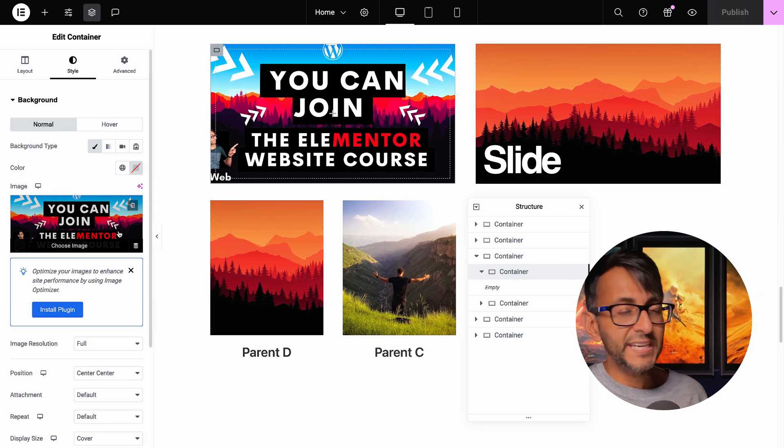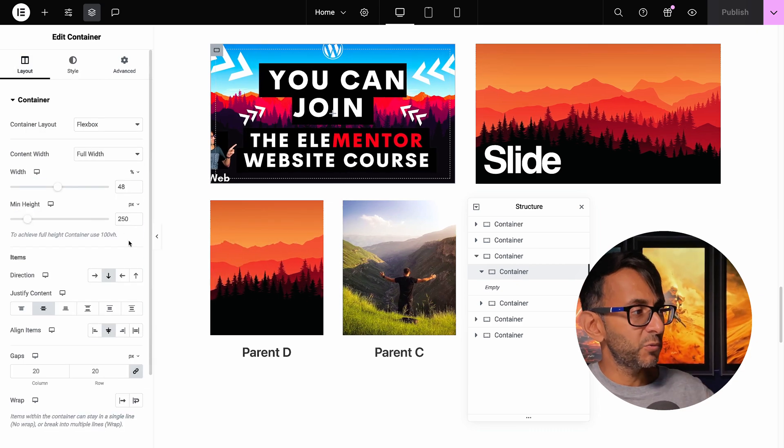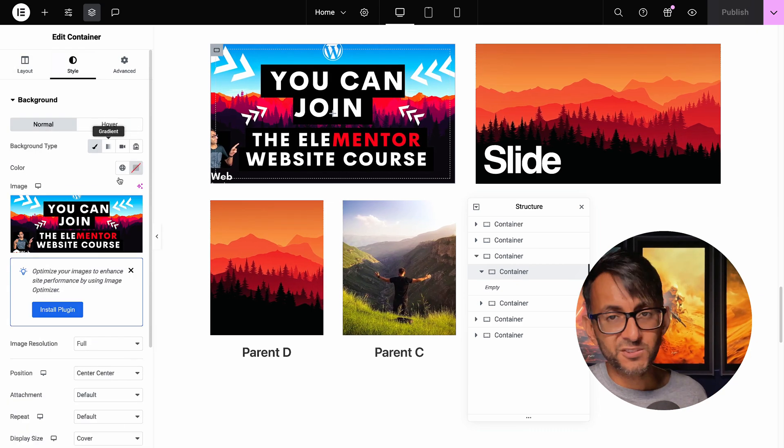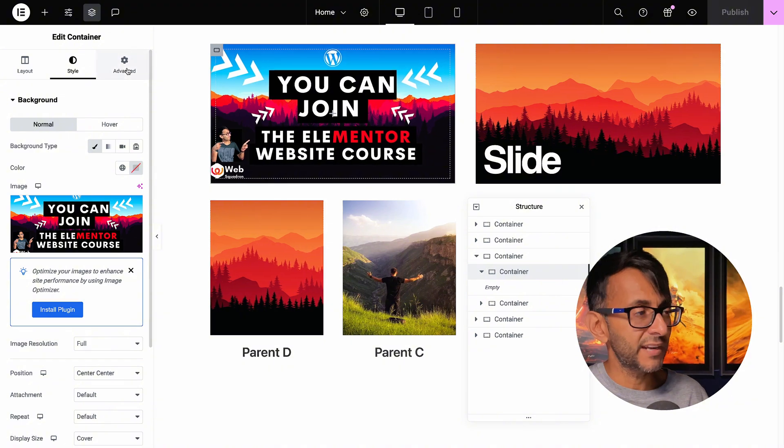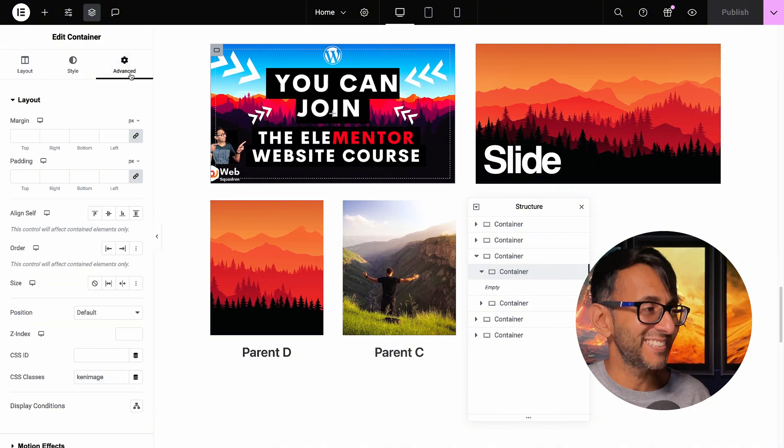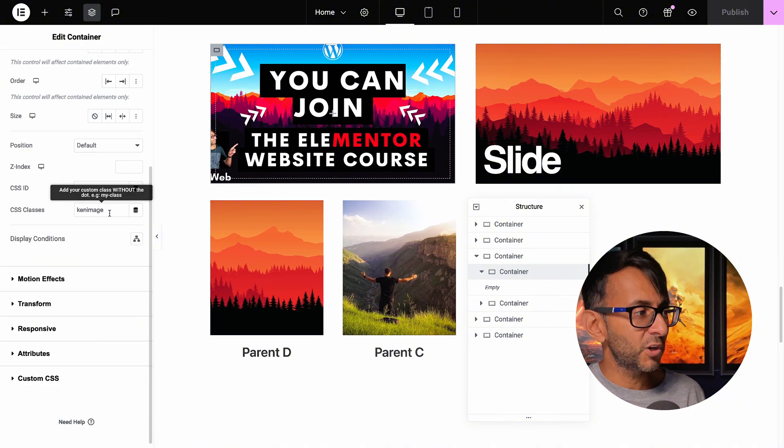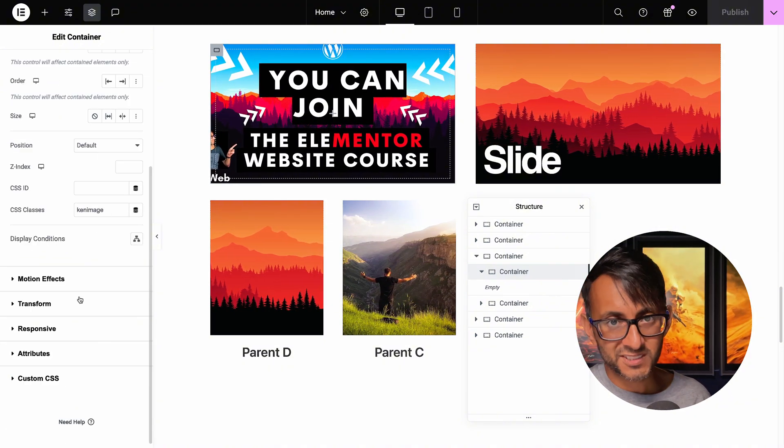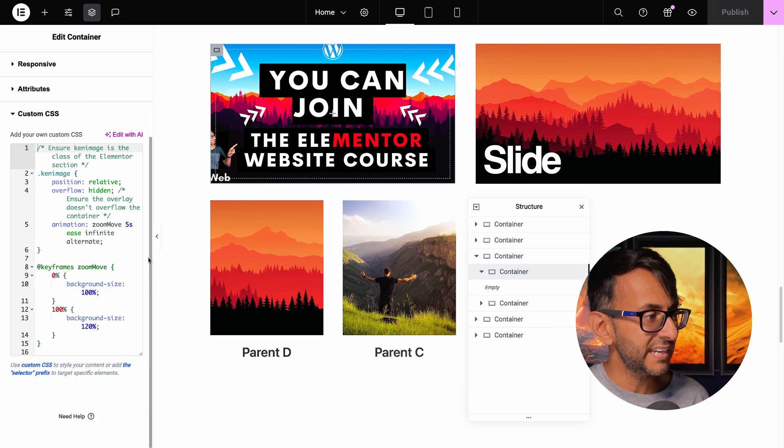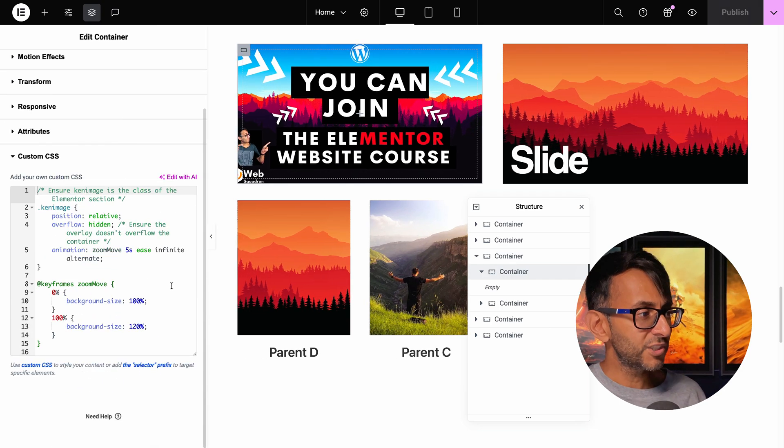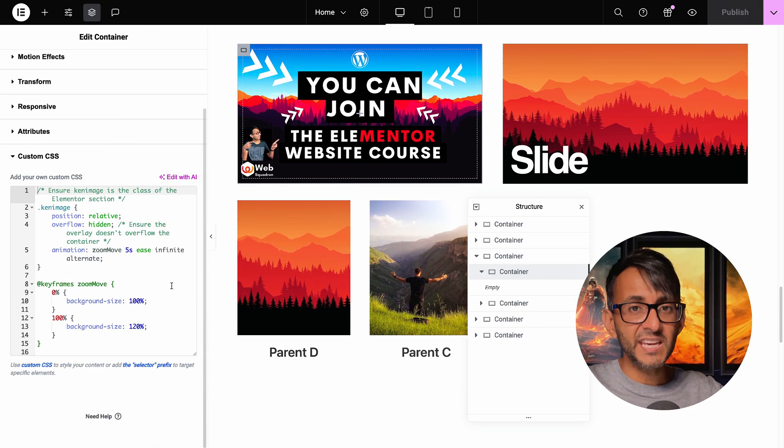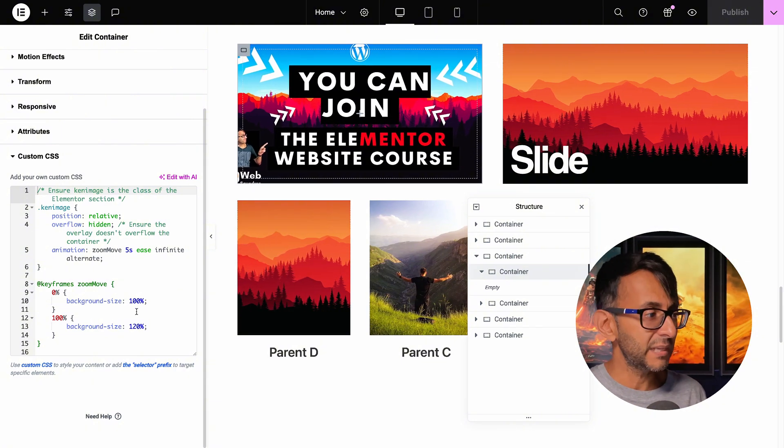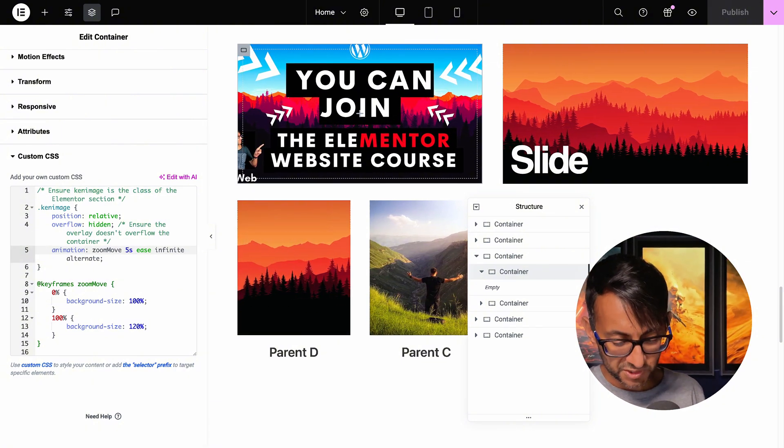So here's the first one. It is just a background image. If you want to go and set the height or the width, that's up to you. But this is just a background image and the magic is in the CSS. We go to advanced. I've gone and given it a class name called Ken Image. And here is the CSS code. You can just take that and stick it into a container where you got a background image and then just go and adjust the speed.